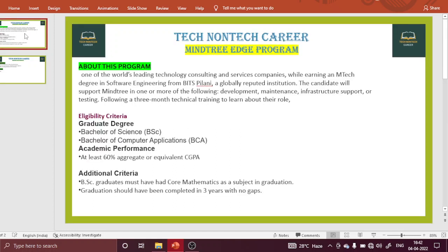Let us talk about the role. As you can see, your role involves development, maintenance, infrastructure support, or testing — not a software developer role. Keep in mind, you are not working as a developer whenever you join Mindtree through the EDGE program.